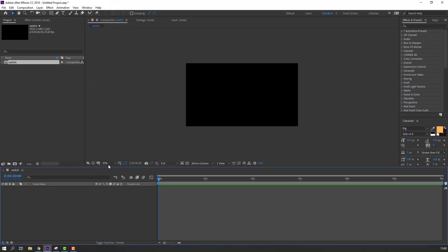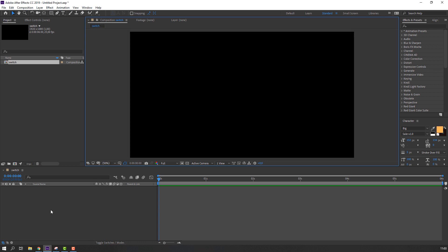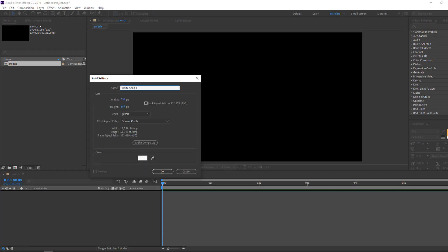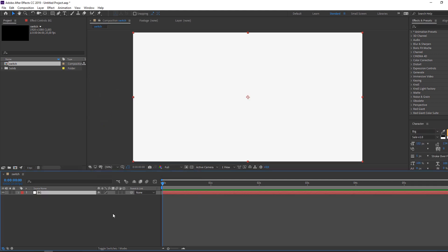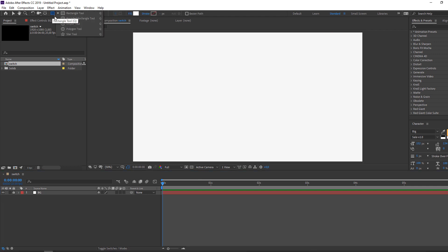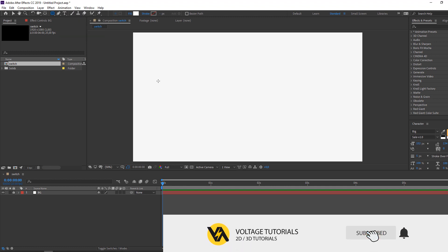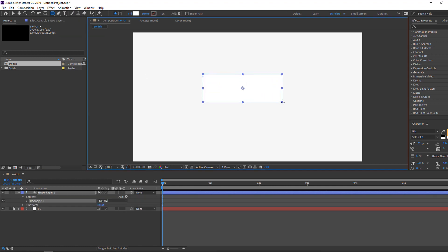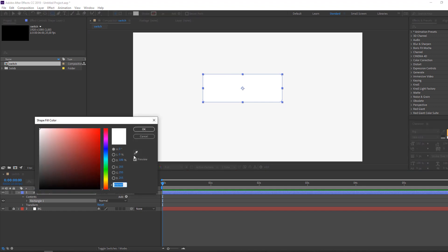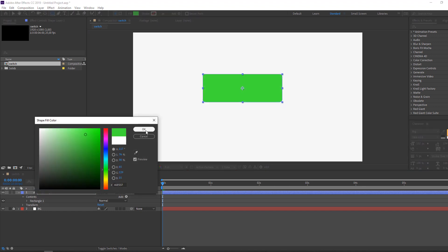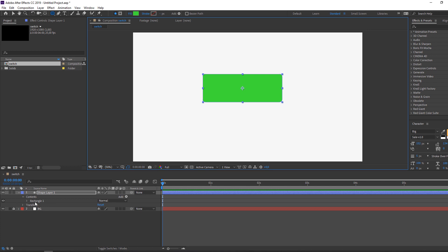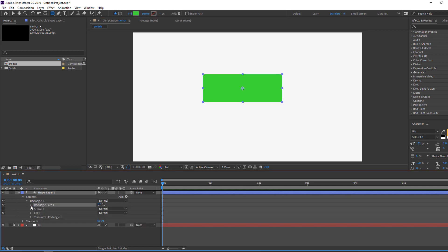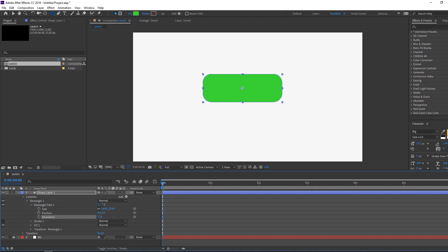Right mouse, new solid — add name 'BG' and click to make it composition size, then click OK. Let's lock this background and go to the rounded rectangle tool and drop one object. Change the object color, then open contents, shape group, and change the roundness like this.